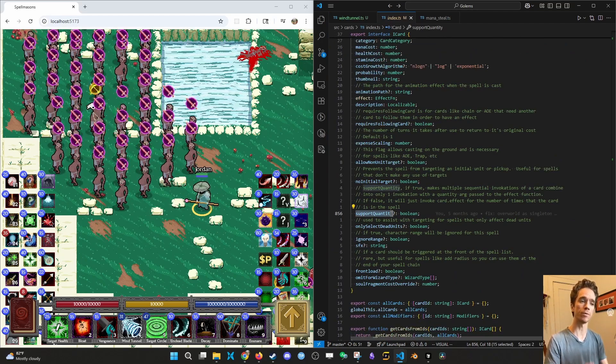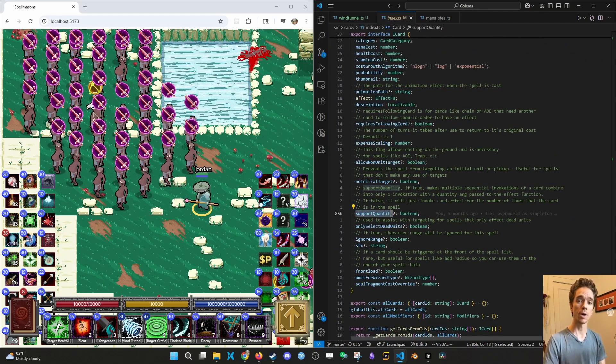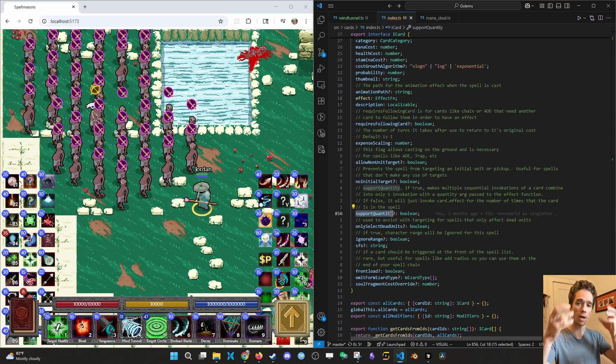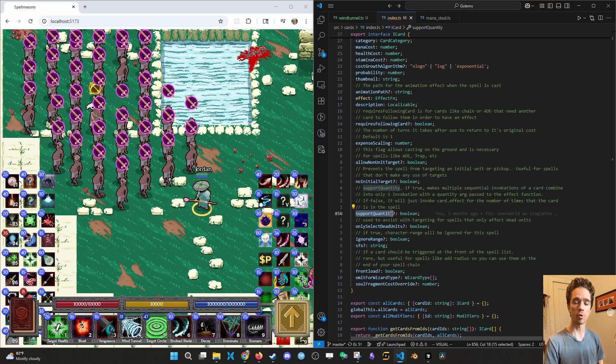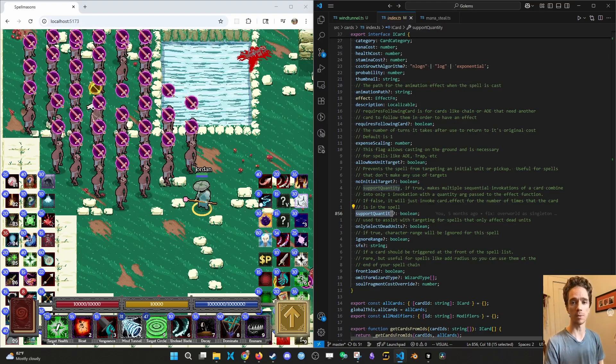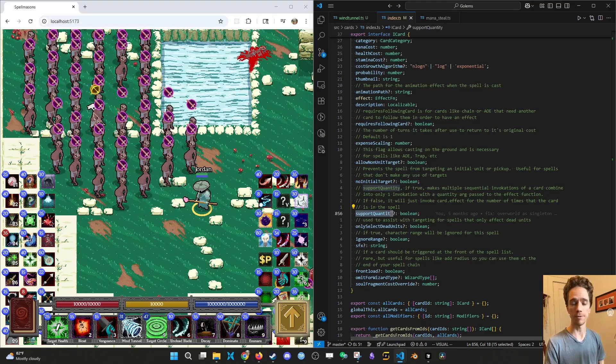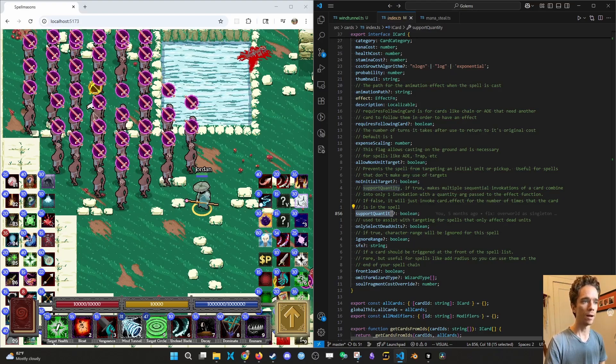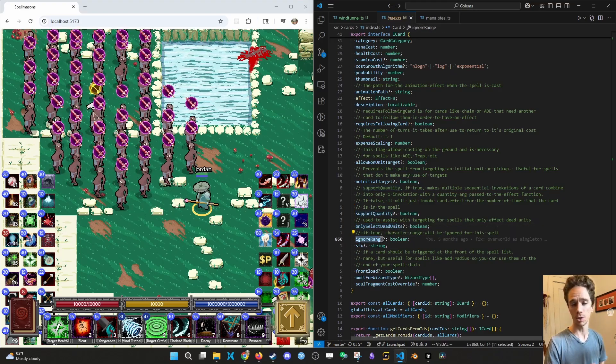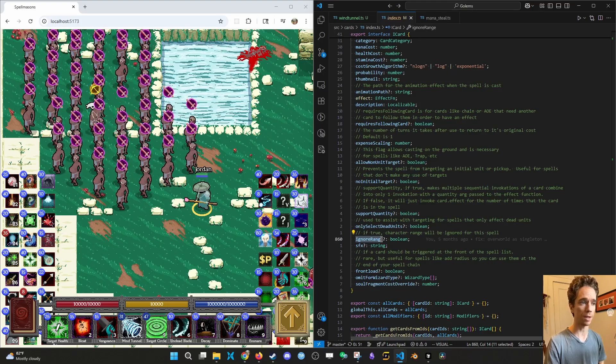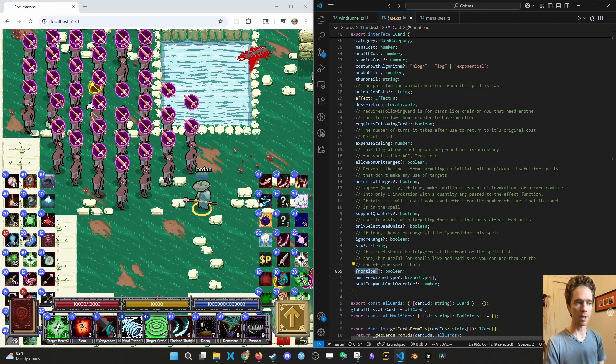This one's obvious. Ignore range is for like arrows, you can shoot beyond your range. Front load is kind of rare. This is for things that modify other spells like add pierce or add bounce are automatically front loaded because there's no reason you would want that only added in the middle of your spell.